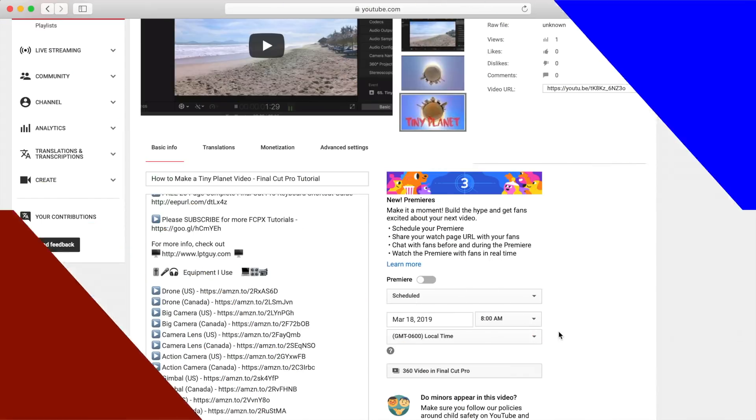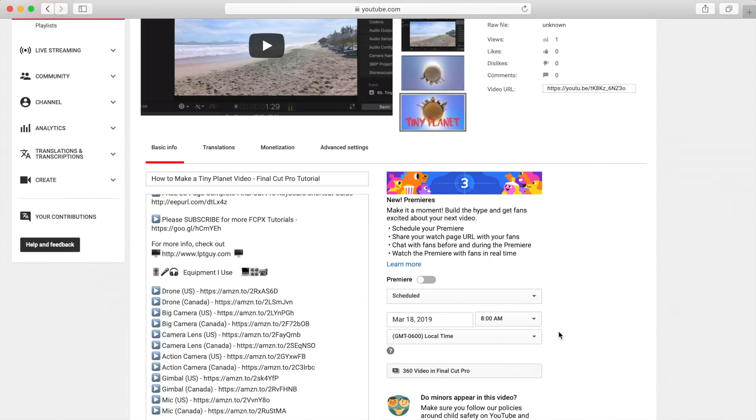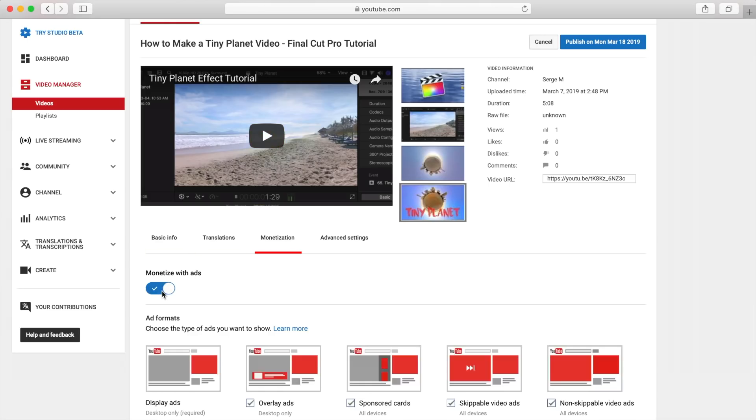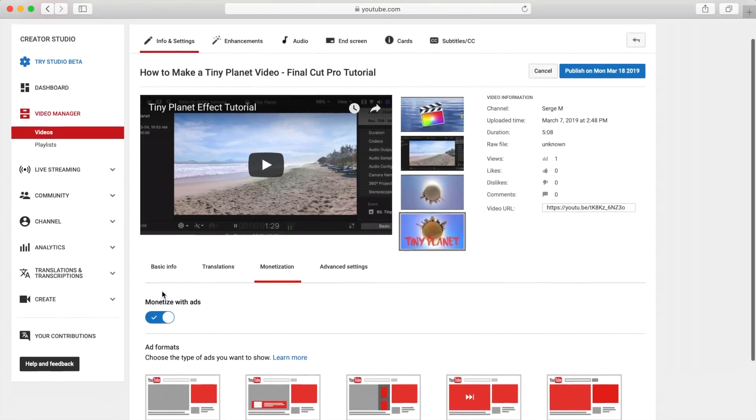If you're part of YouTube's partner program, you can monetize your video by selecting the monetization tab and turning on monetize with ads. YouTube will place ads before, during, or after your video, and you will receive a small percentage of the profits YouTube makes.